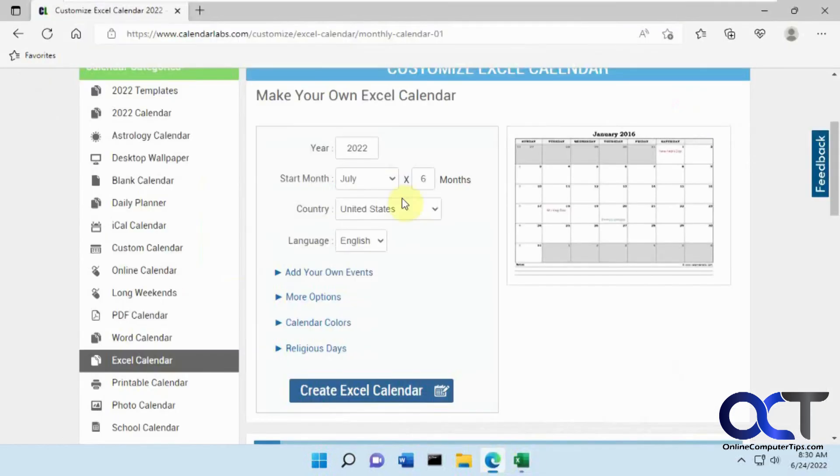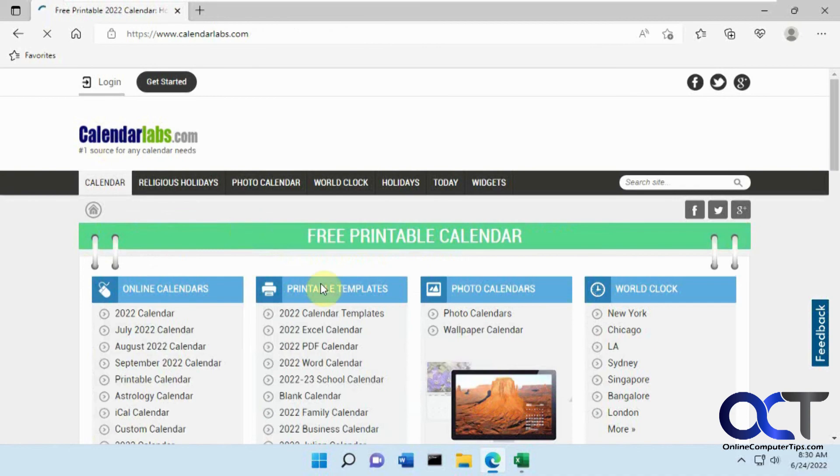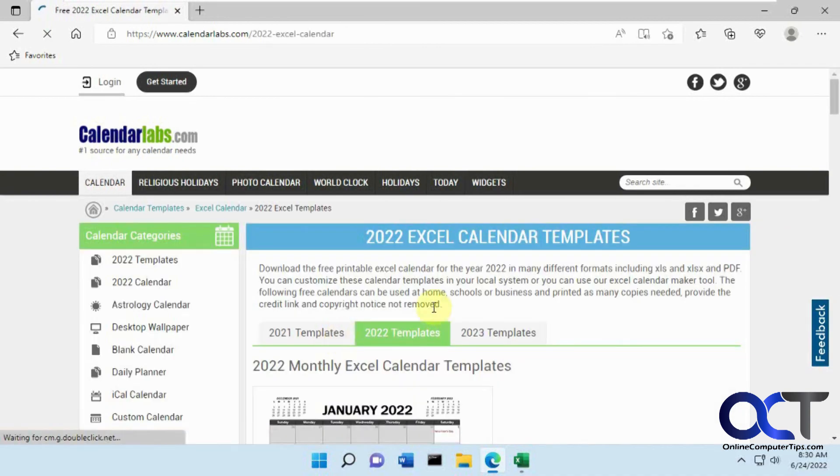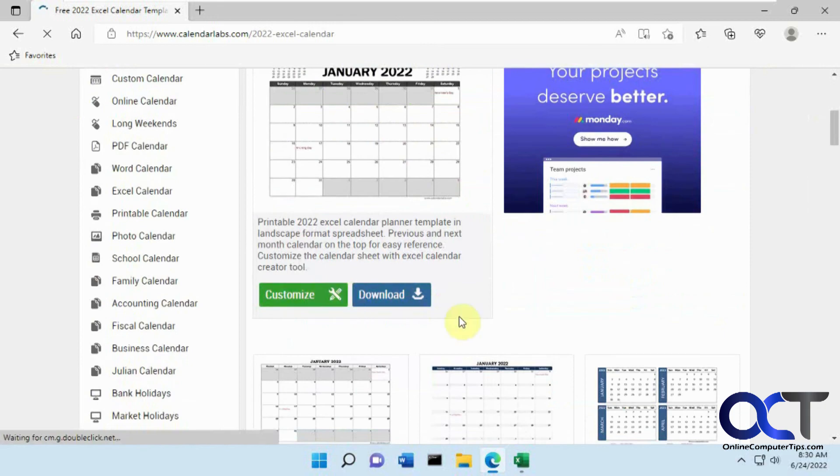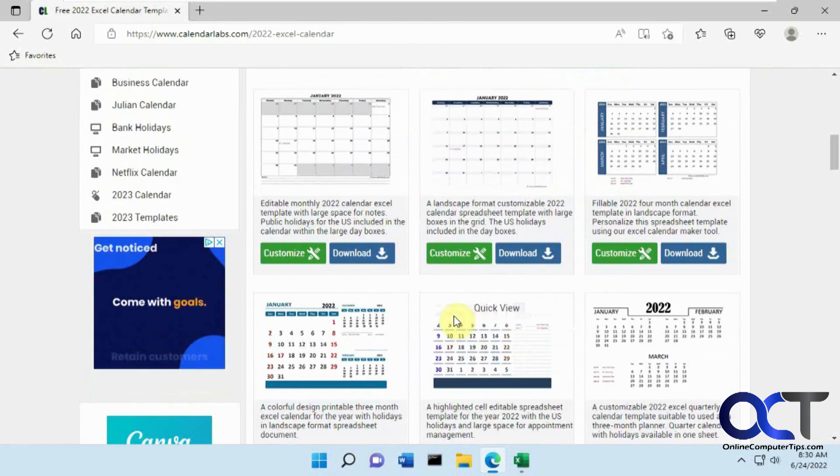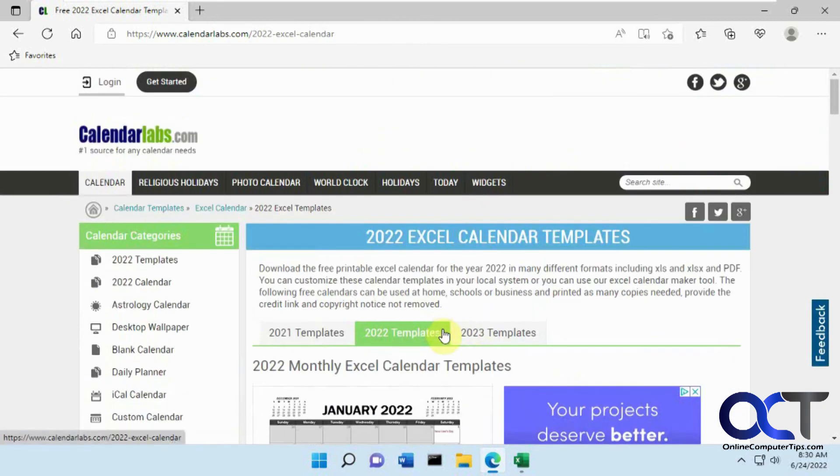All right. So once again, just go to the website, find the Excel calendar section, and then just choose your format. Change any customization options you want to do. Download it, and then you'll be good to go. Pretty simple. All right. Thanks for watching, and be sure to subscribe.